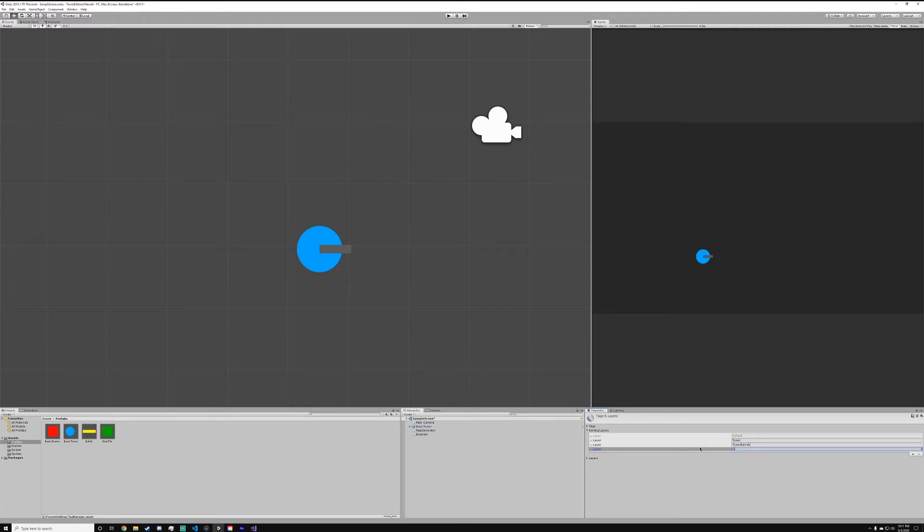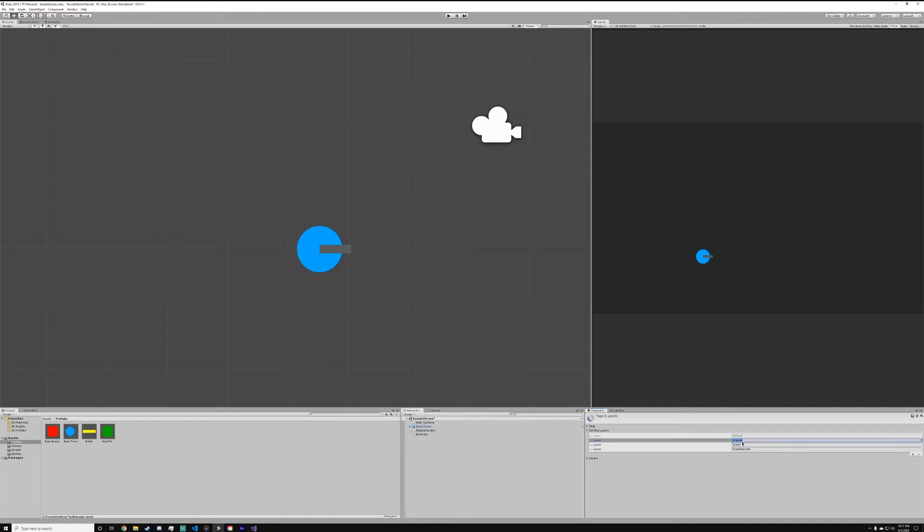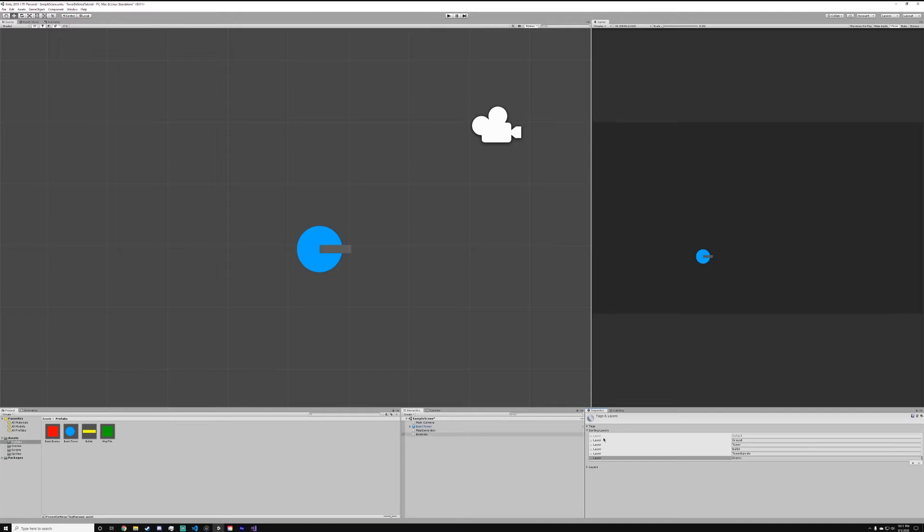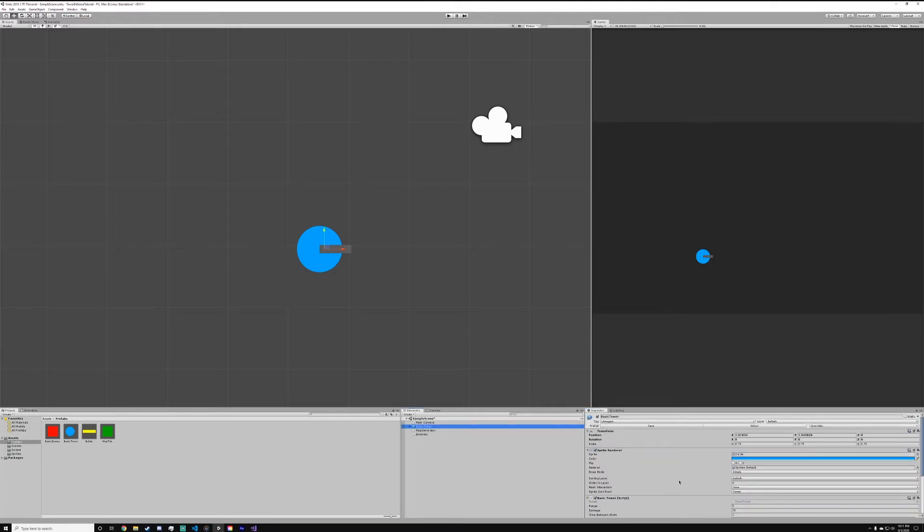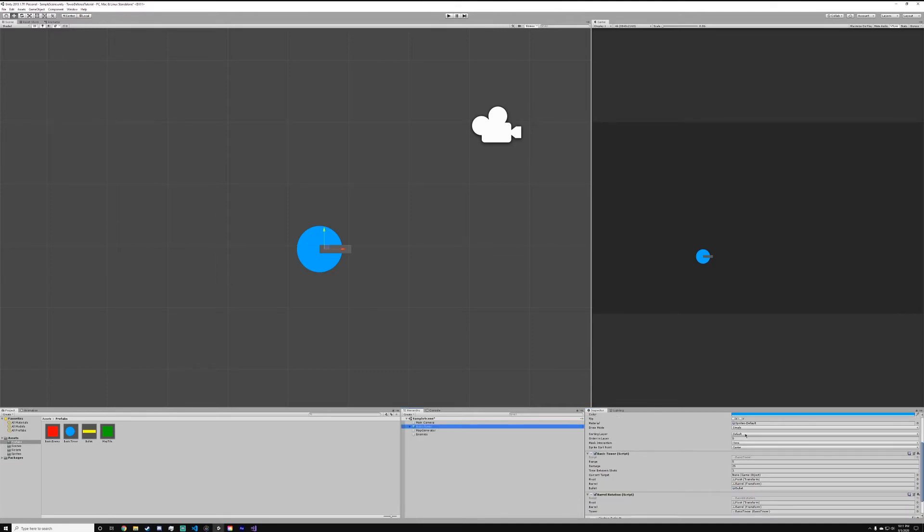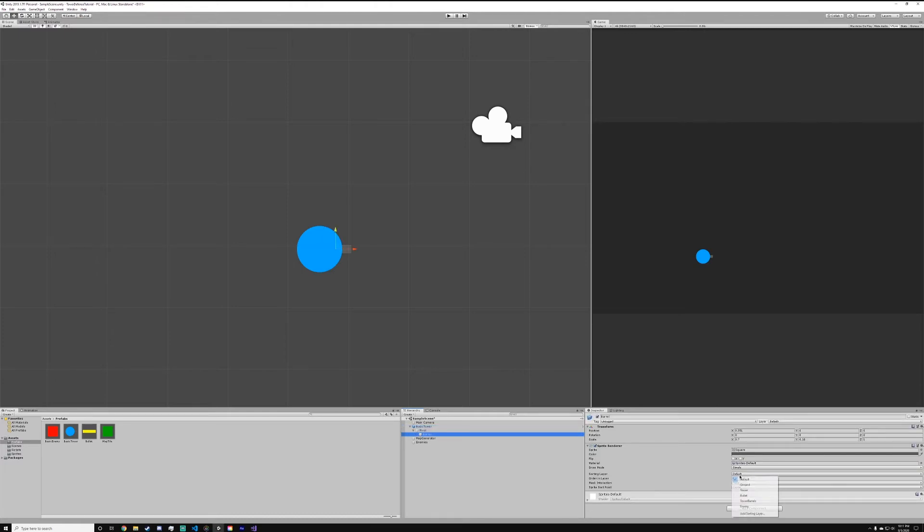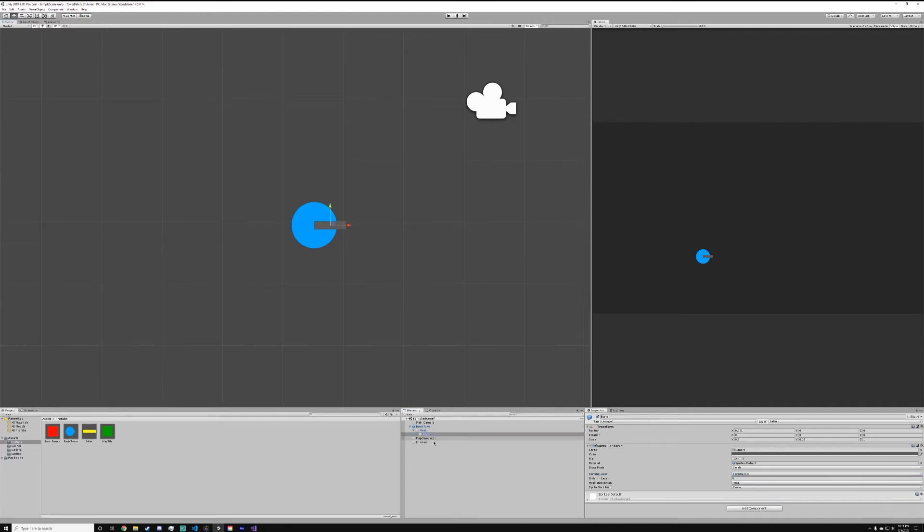We're going to have tower and tower barrels. Then right here we're going to add new layer and call it ground. We're going to put it below the tower and tower barrels so that the ground is drawn below them. Then what we're going to do is in between tower and tower barrels put a bullet layer. Then we're going to have an enemy layer. That should be all the sorting layers we need.